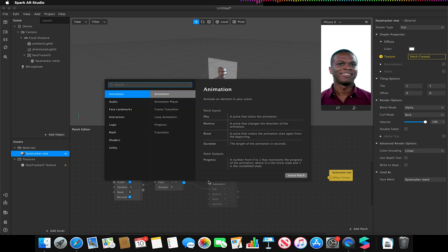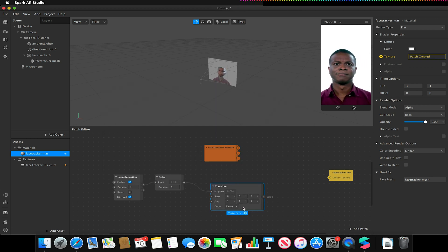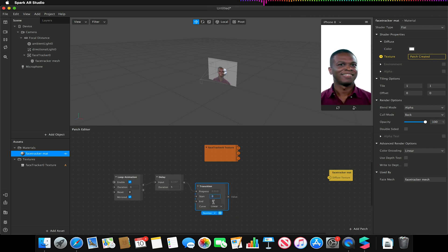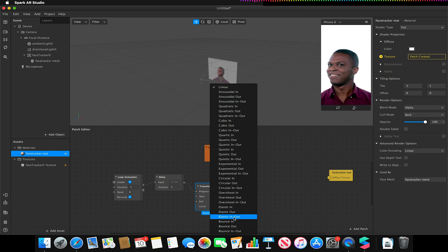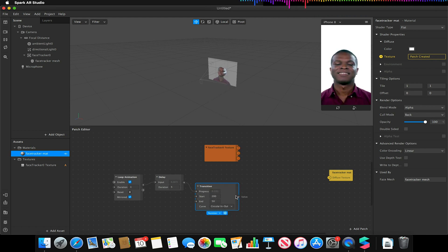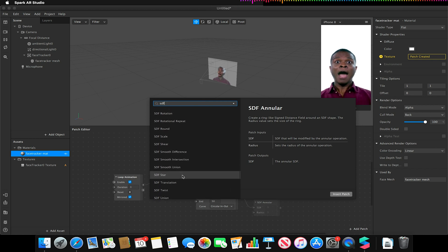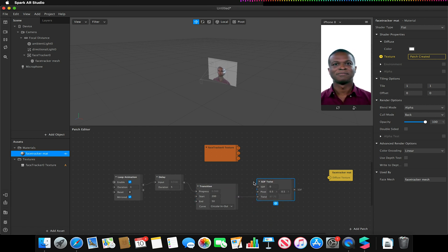I'm going to add a transition patch and make sure it's changed from vector to number, because we're only working with two values — a start and an end. My start value will be 200 and my end value around 50, but I can always change these. I'm also going to change my curve to 'circular in and out'. For my transition patch, I'll drag and link that to our SDF twist, making sure the value is linked to the twist value and not to the SDF input.